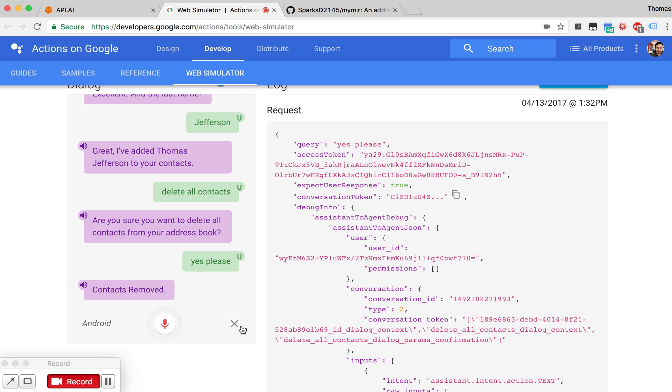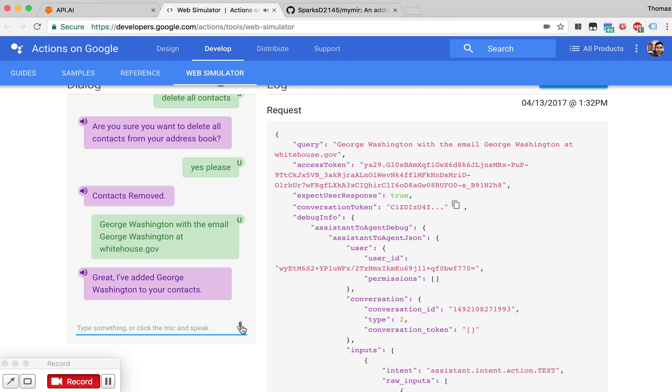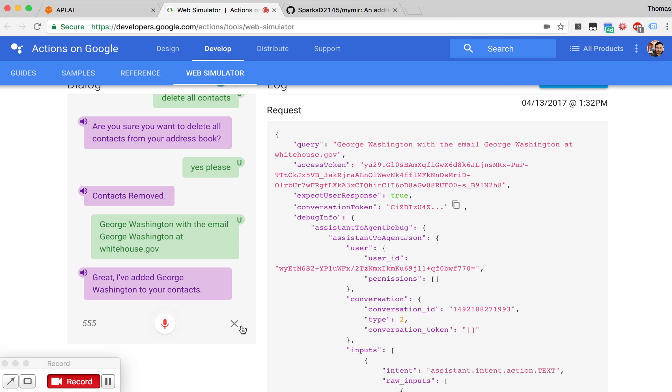Add George Washington with the email georgewashington at whitehouse.gov. Add Thomas Jefferson with phone number 555-555-1234.